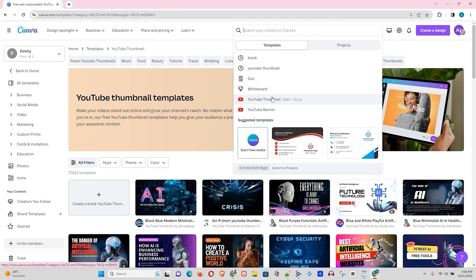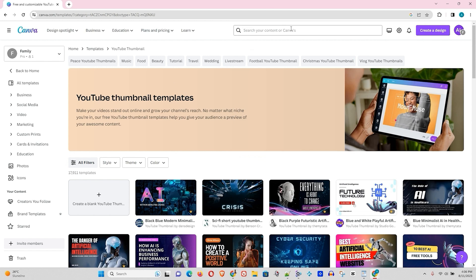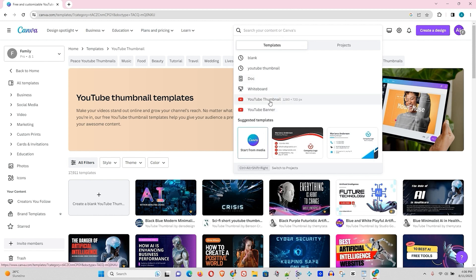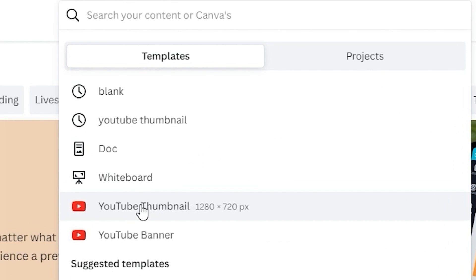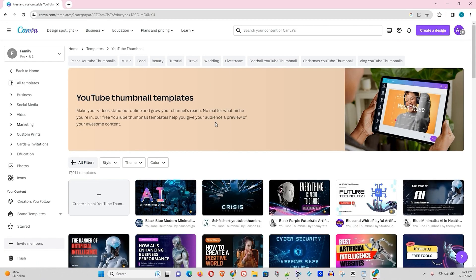Here as you can see I'm in Canva. I'm going to choose, for example, YouTube thumbnail — but this basically works for whichever design styles or ratio that you want. You'll be able to download your image at the highest possible quality. Let me go ahead and choose YouTube thumbnail and select a blank canvas.